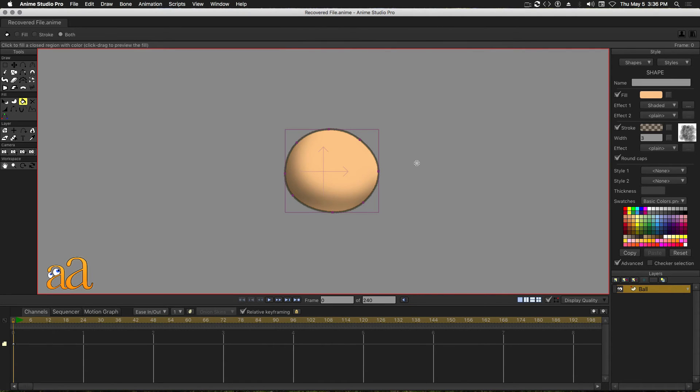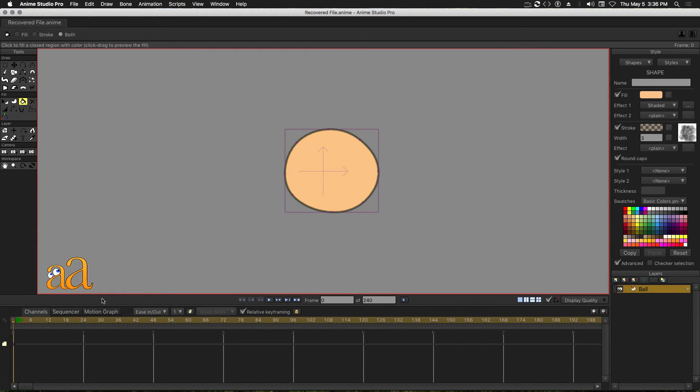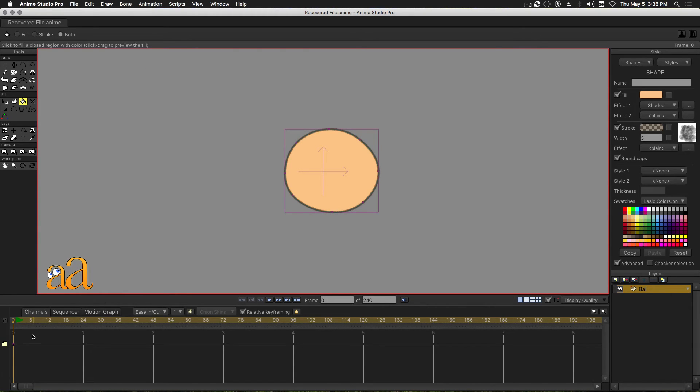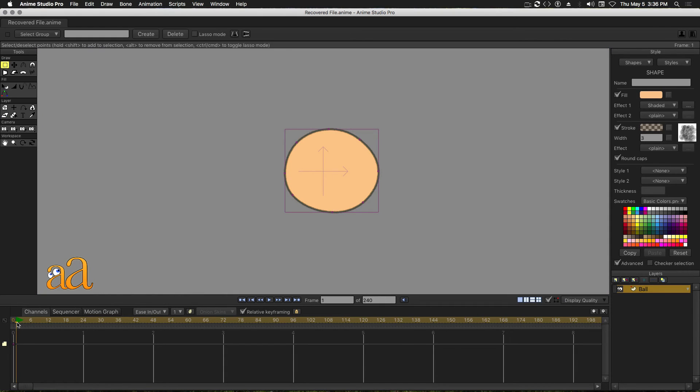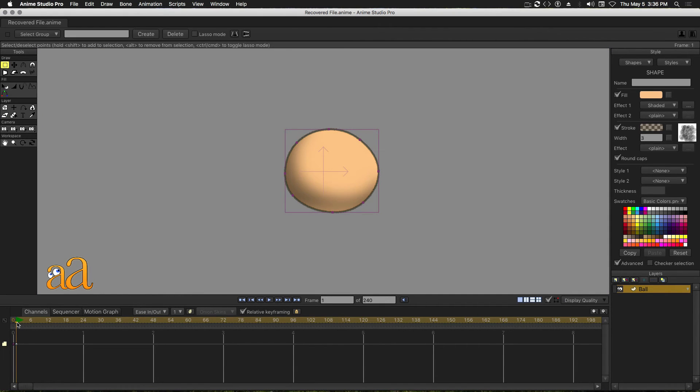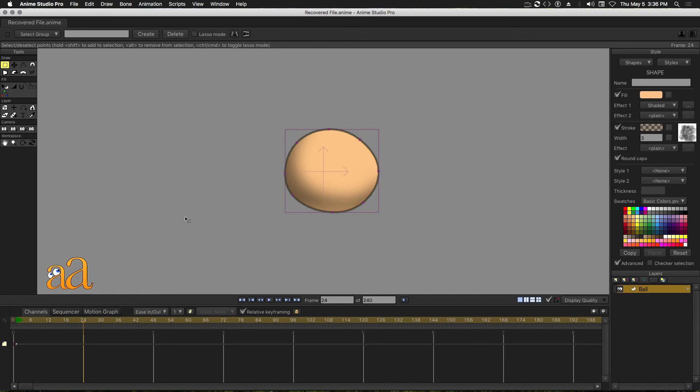Let's begin animating the ball by selecting Frame 0 in the timeline. After selecting it, copy it to the clipboard with Control-C. It's also safe practice to paste this into Frame 1 because the animation itself begins on Frame 1. Click and drag the Time slider in the timeline and position it over Frame 24.